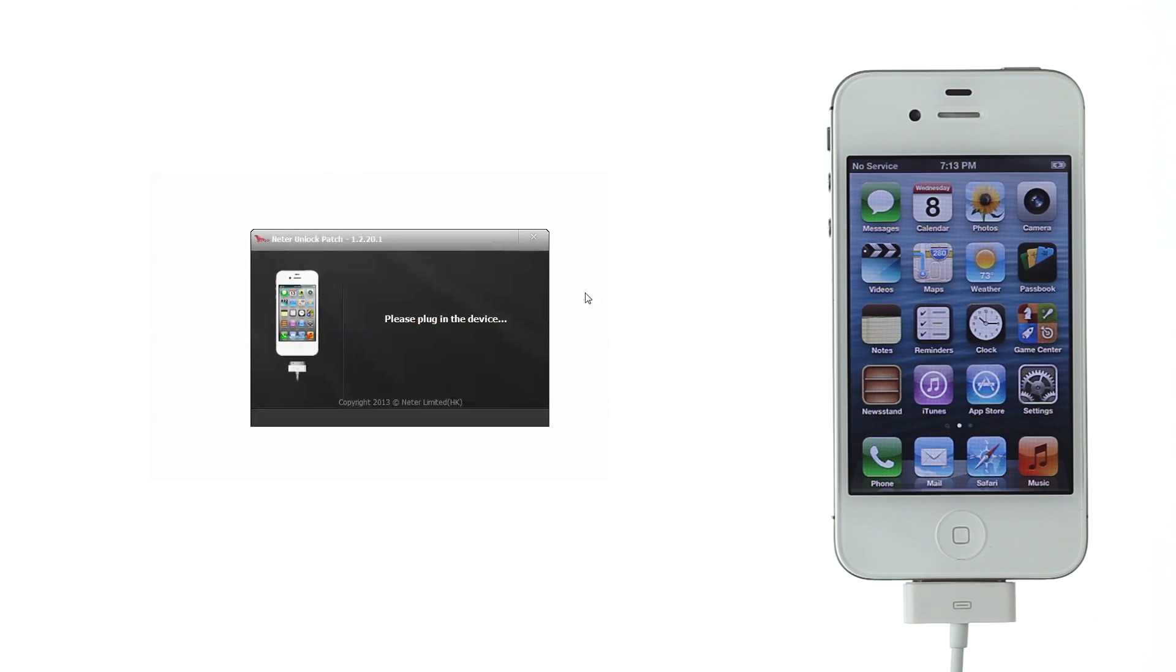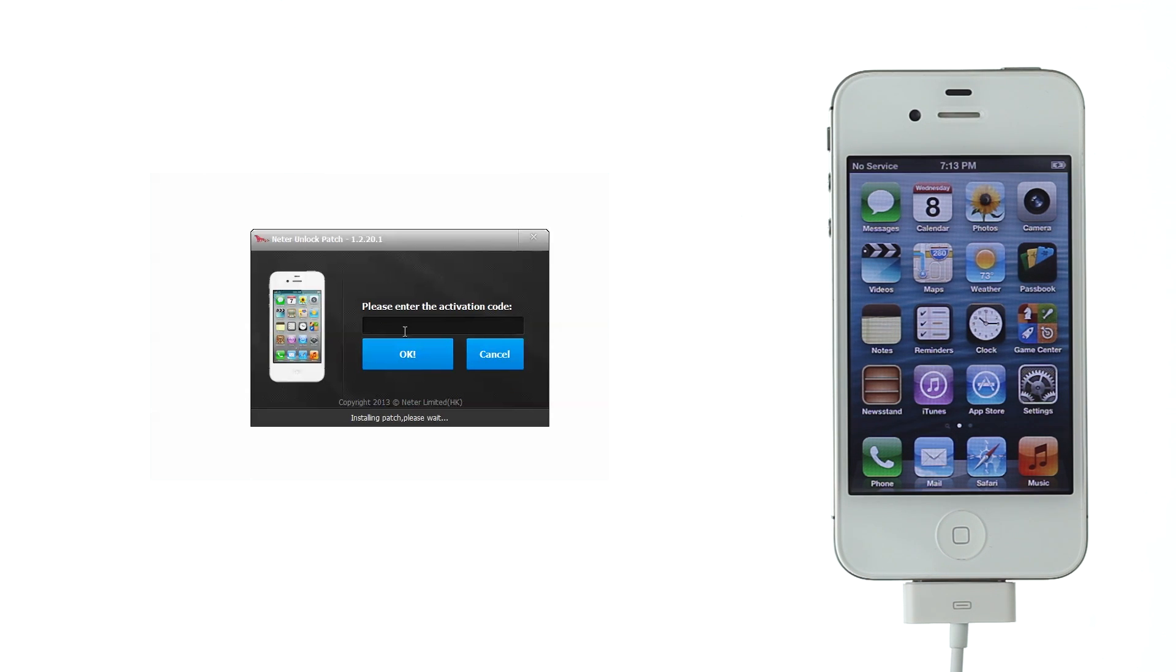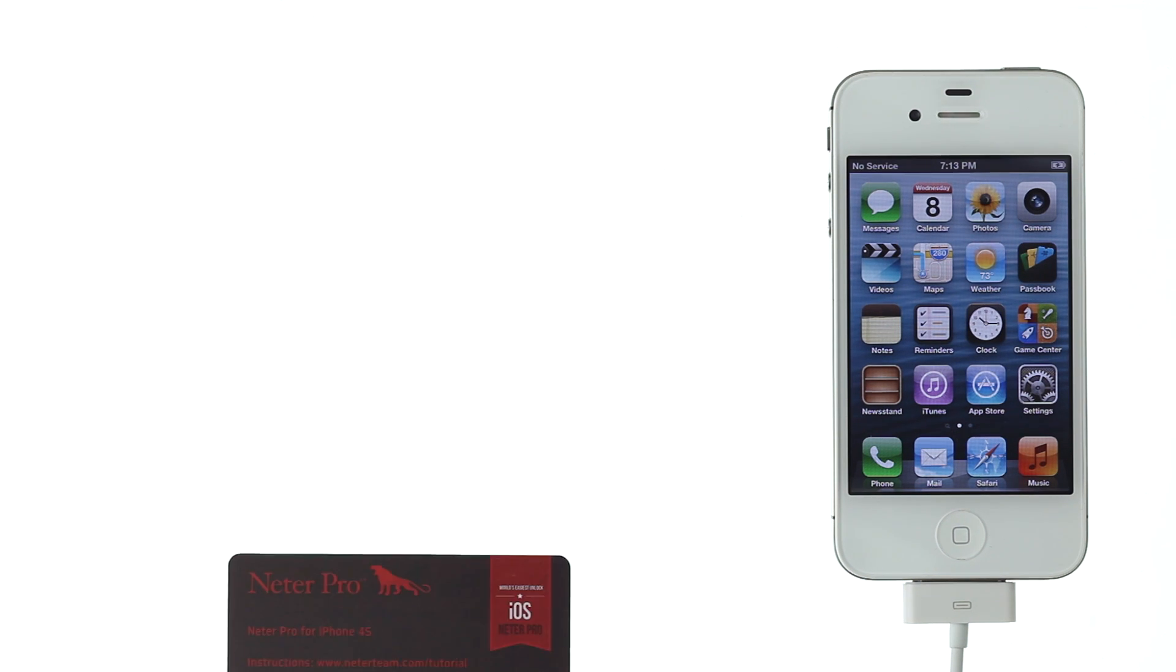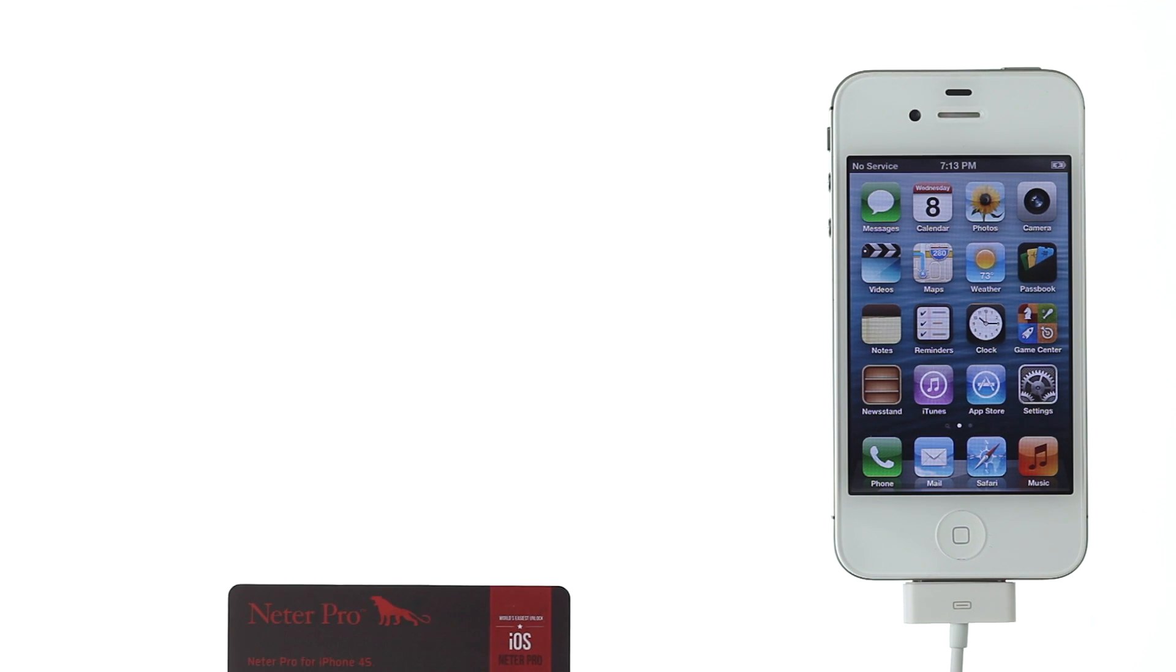At startup, software will automatically download and install any software updates. Wait for the software to recognize your device and click Install Patch. Software will ask you to enter the activation code which you can find on the card provided in the package.